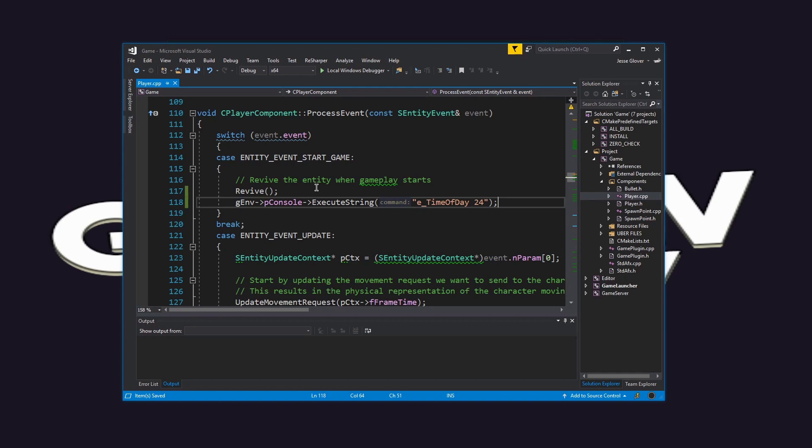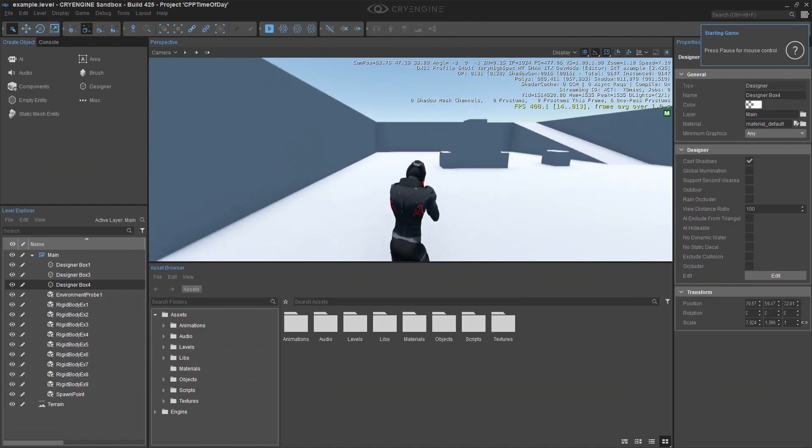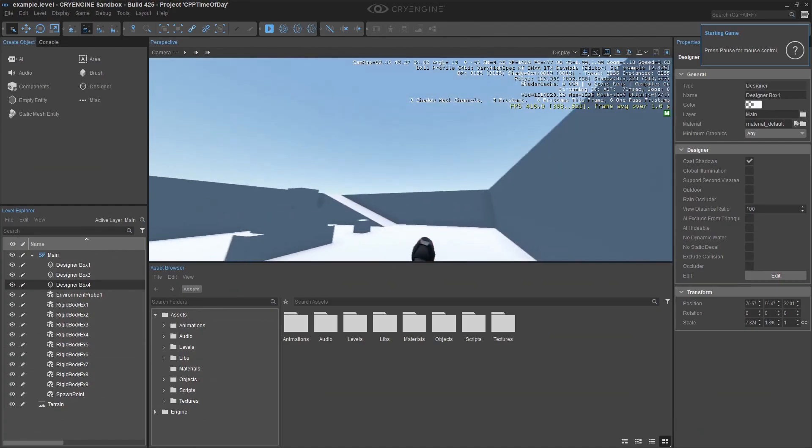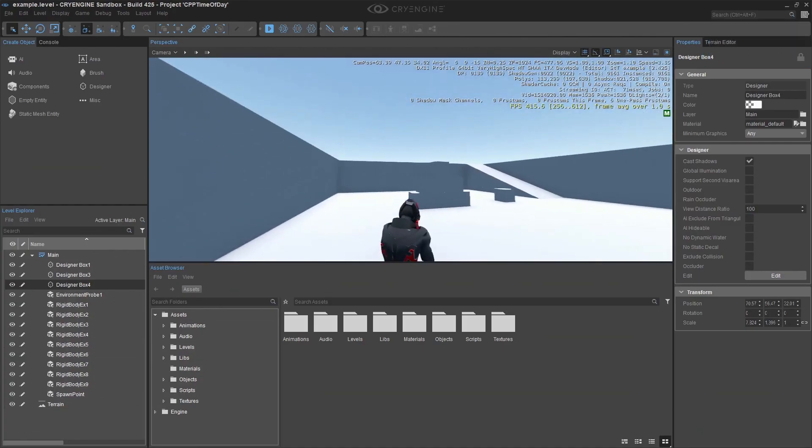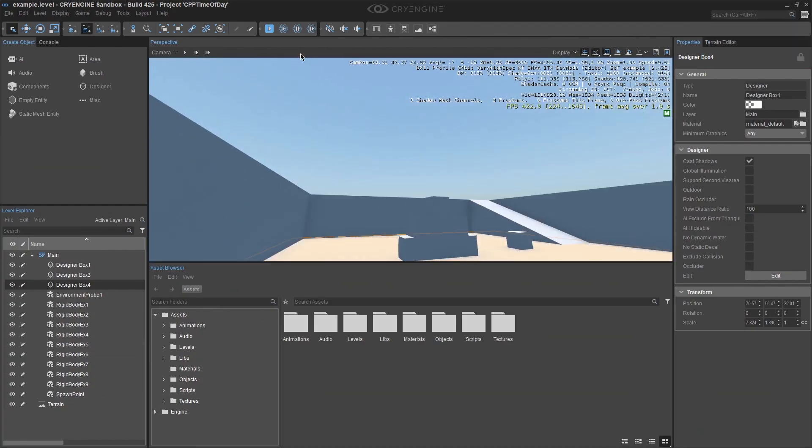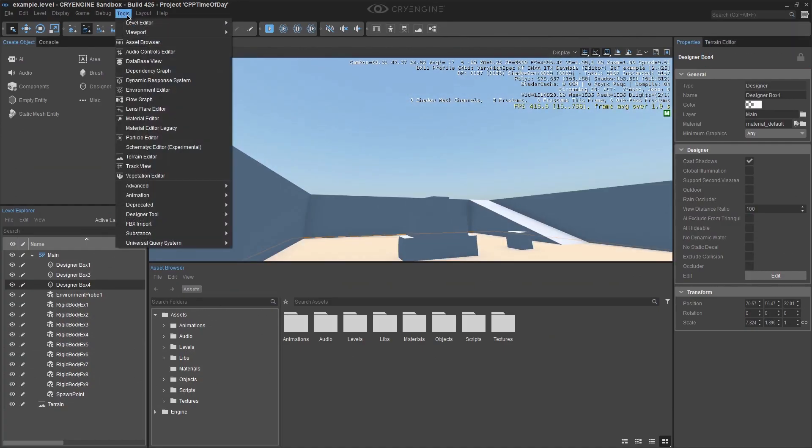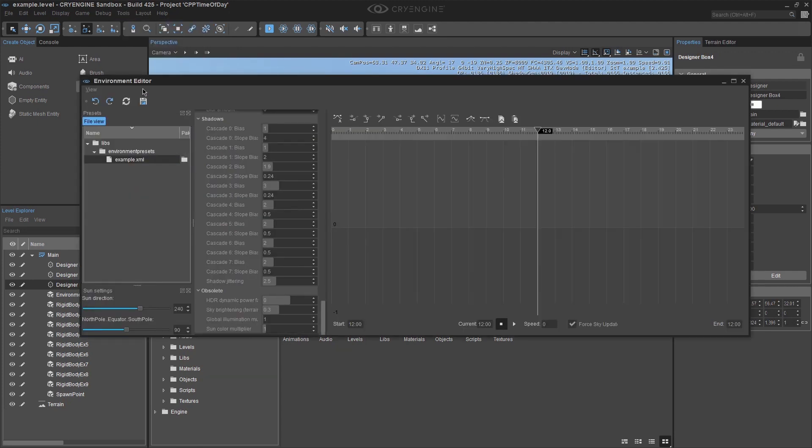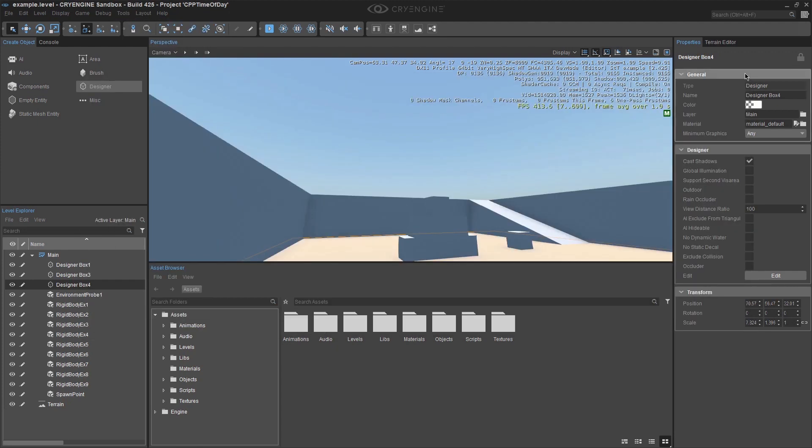Open the C++ project in the CryEngine editor and load your level. You will see that the level currently has the time of day set to be 12 o'clock. Exit from the CryEngine editor,